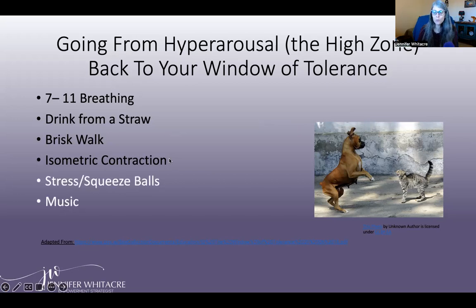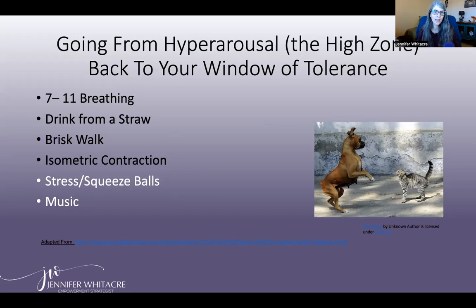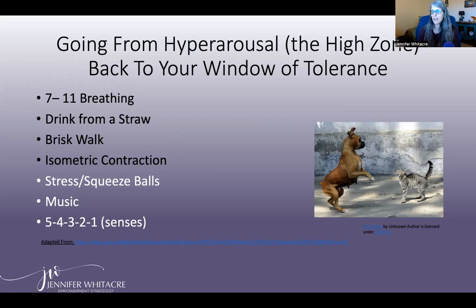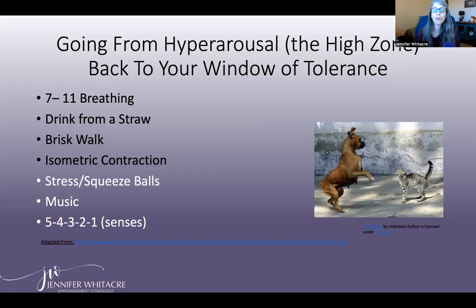Fifth, squeeze or stress balls — really helpful to bring you back into a thinking state during a heightened emotion. Sixth, music: create a soothing, calming playlist — on Spotify, for example — with songs that help you relax and feel more at ease. Finally, the 5-4-3-2-1 senses technique: say out loud five things you see, four things you feel, three things you hear, two things you can smell, one thing you can taste. It doesn't have to be strictly senses — it could be something you're looking forward to, something you're grateful for, or something you appreciate.